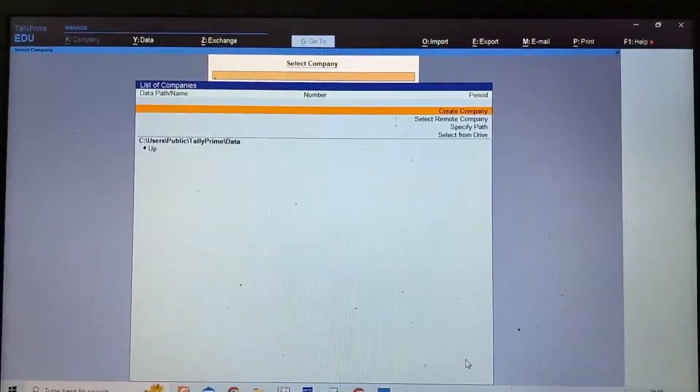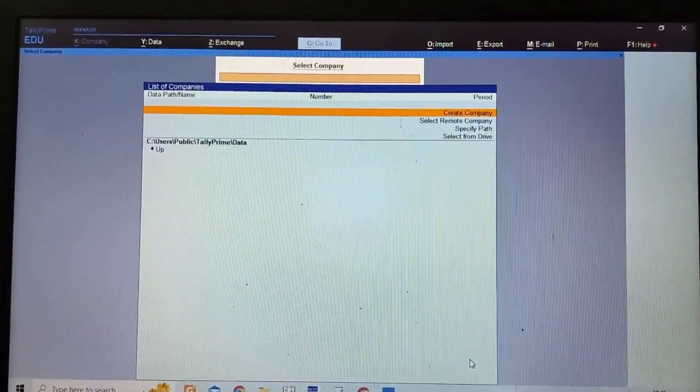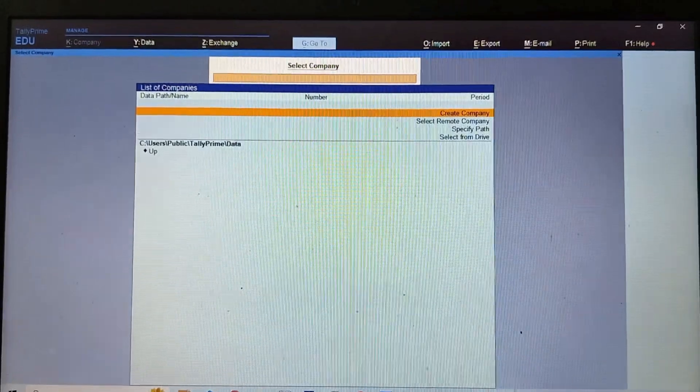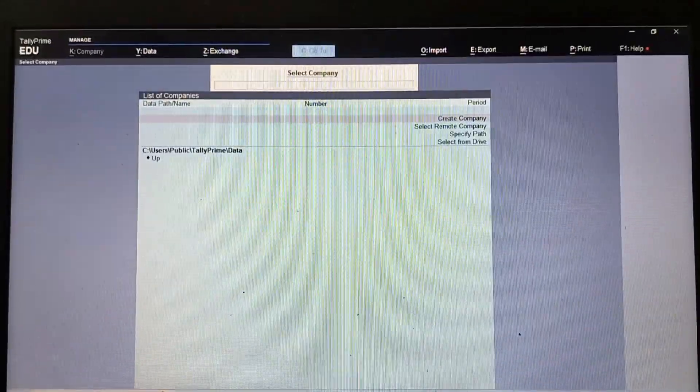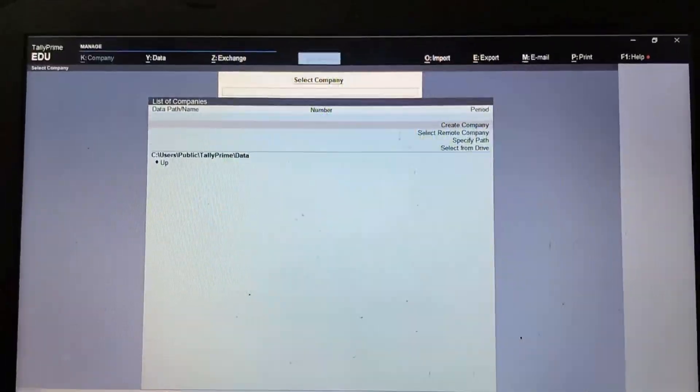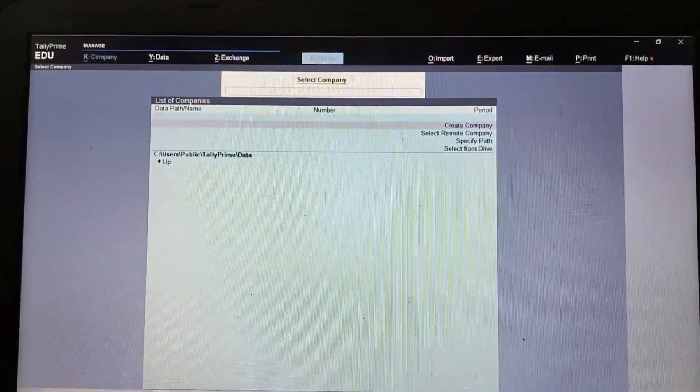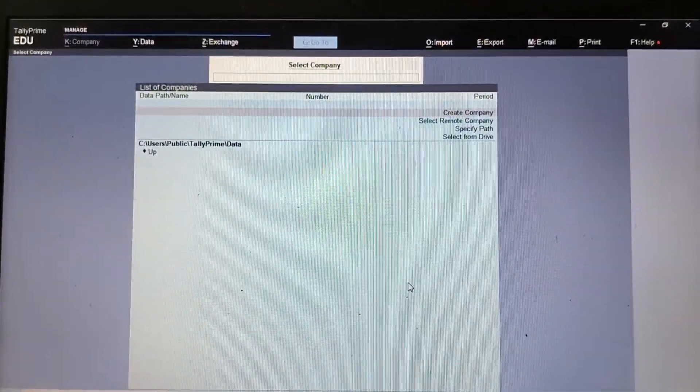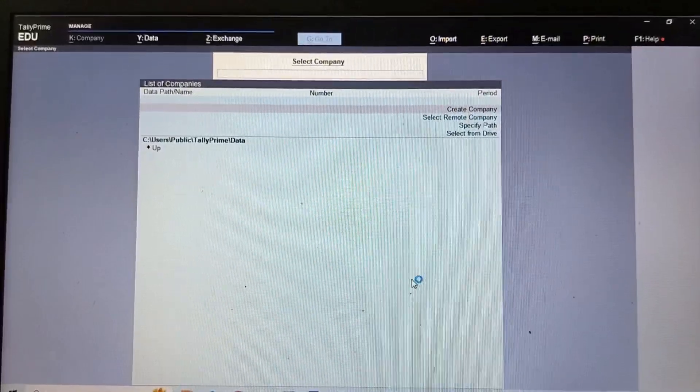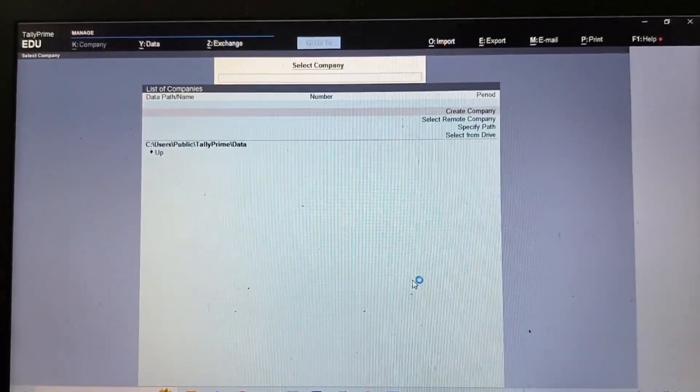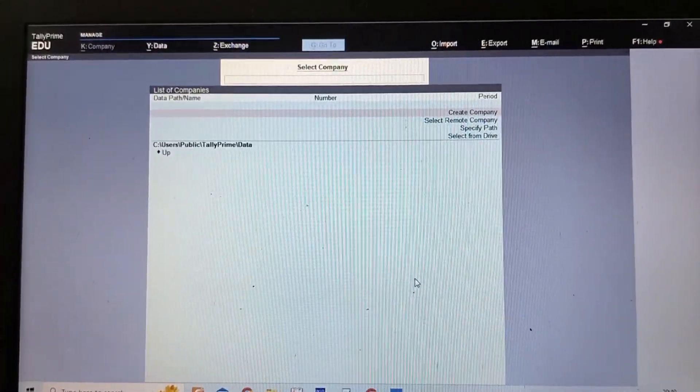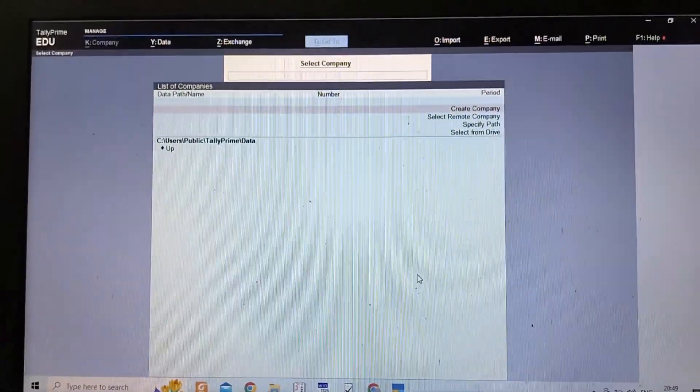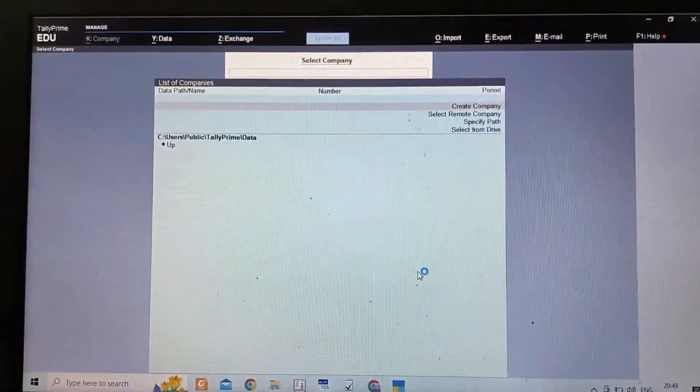Namaste friends, welcome to the Tally series. I have already uploaded some videos on Tally; you can refer to those videos. Let's move further. In the last video we learned about contra voucher. In this video we will learn about payment voucher.